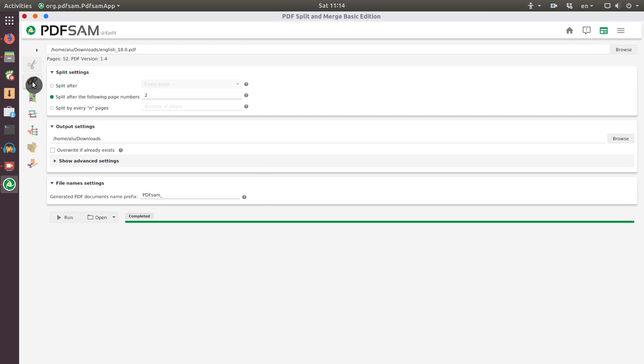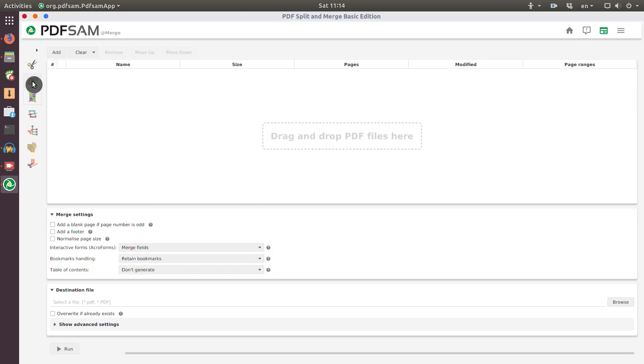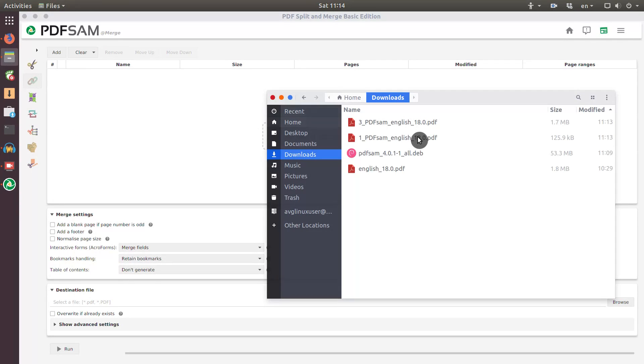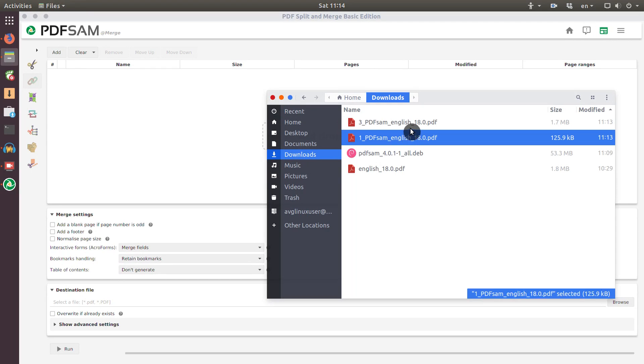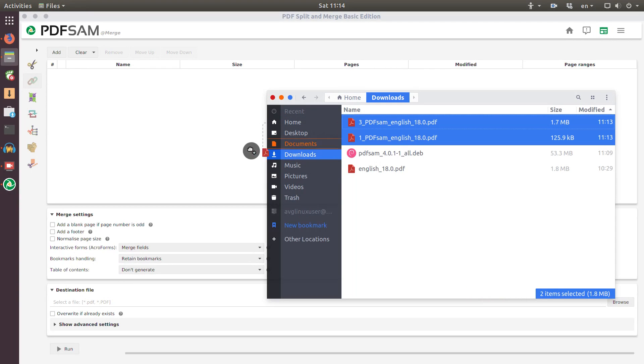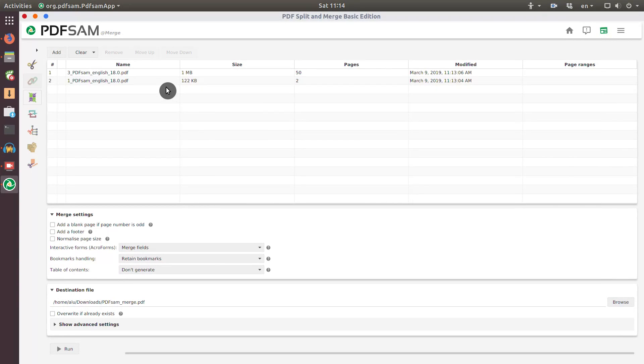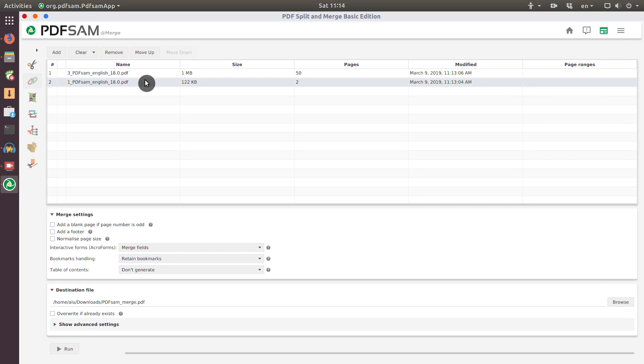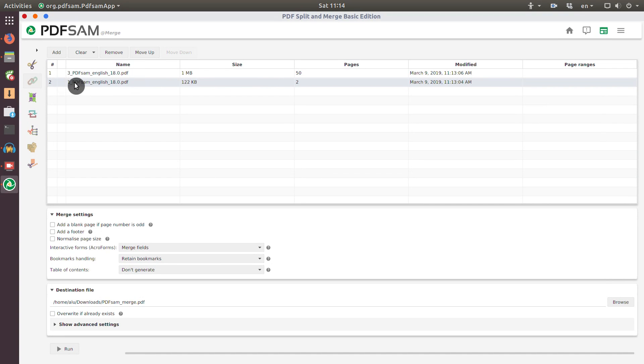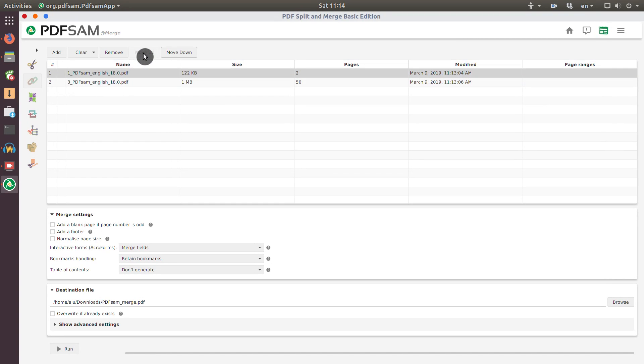But what if we want to merge these two PDF files together? Again you go to the Merge menu. Place these two files here. Here you can define the order how you want to merge them. For example, in this case you can see we have a wrong order here. We need to move this file to the top. I move it.